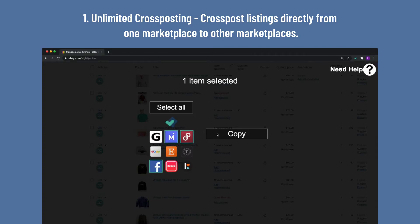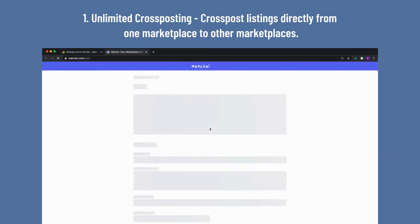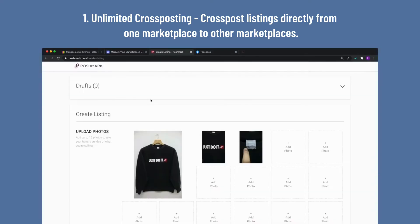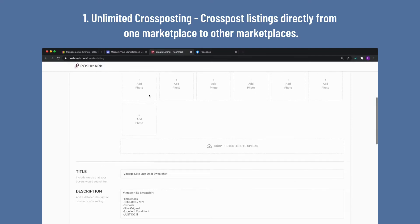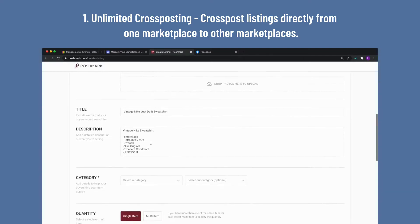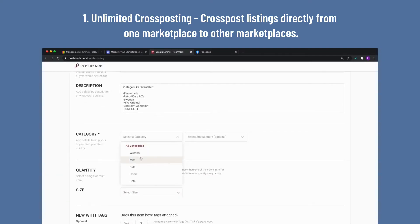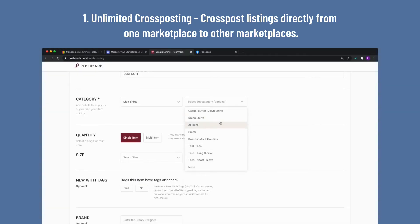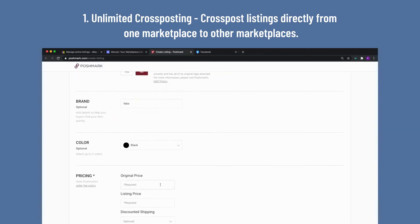Select all the marketplaces you want to copy it to. You may select one or multiple marketplaces at the same time. Be sure you are logged into each marketplace you select. Now it's time to cross-post! List Perfectly will open a new tab to each marketplace with the listing information already copied for you, including images, title, and description. Select the category and fill in any other details, then review and publish.